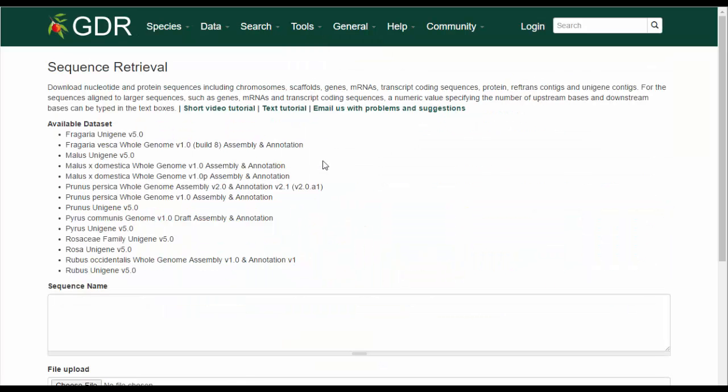The Sequence Retrieval tool allows you to download nucleotide and protein sequences, including full chromosomes and scaffolds, genes, full transcripts, transcript coding sequences, proteins, RefTrans contigs, and unigene contigs.